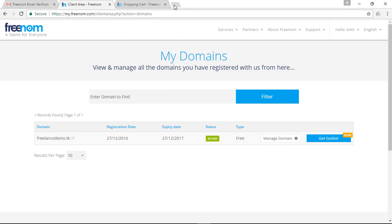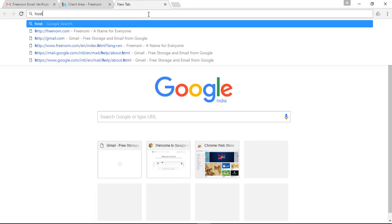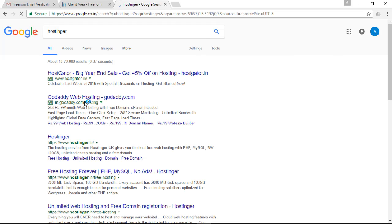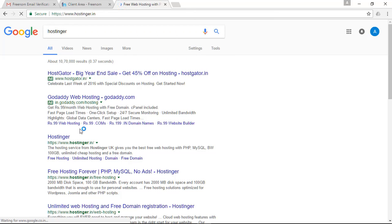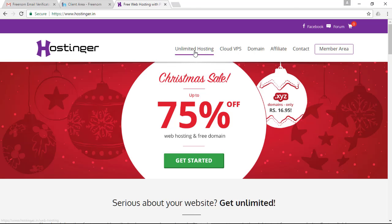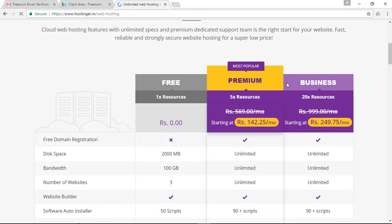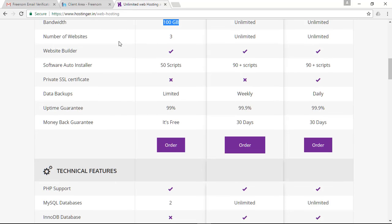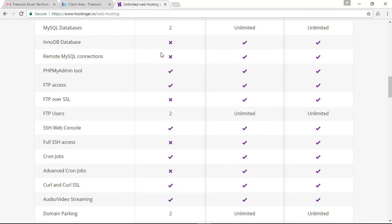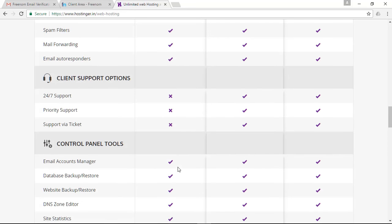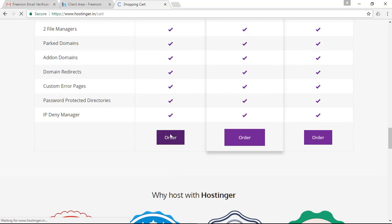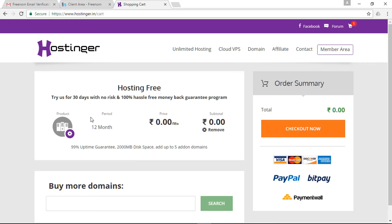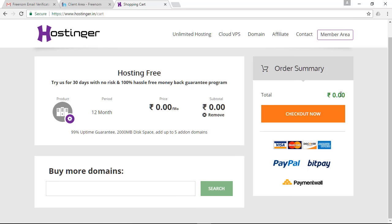Close this tab and open a new tab. Search for Hostinger and click on hostinger.in. Click on 'Unlimited Hosting' — you will see three pricing columns. I am going to order the free one, which provides 2 GB of disk space, 100 GB of bandwidth, and lets you build three websites, 50 scripts, etc. Just click on 'Order'.